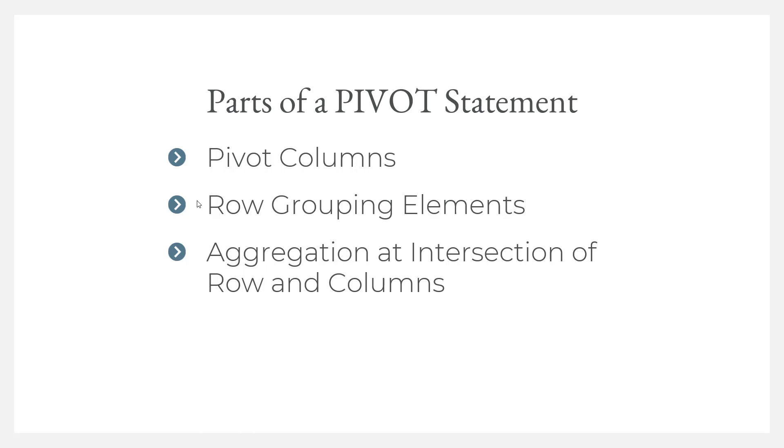First is there are pivot columns, those are the columns going across the table, and then there's what are called the grouping elements, which are the rows going down the table, and then there's the aggregation at the intersection, which is a complicated way of saying the cells that we are summarizing or adding up in the middle of the table.